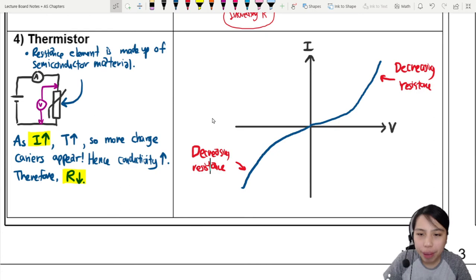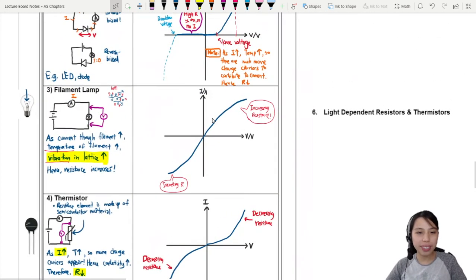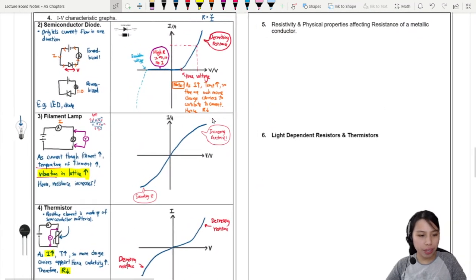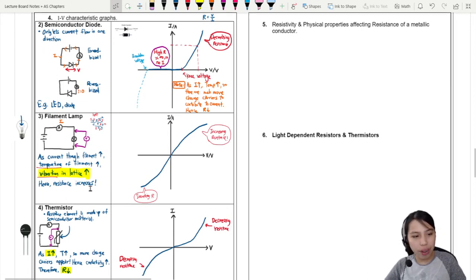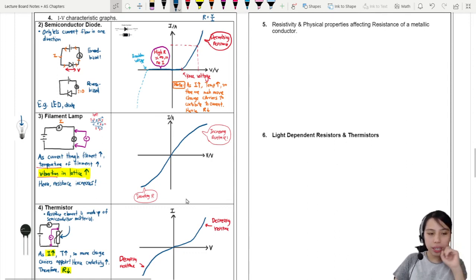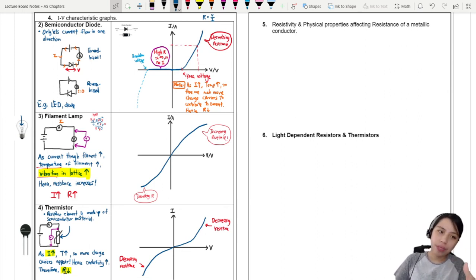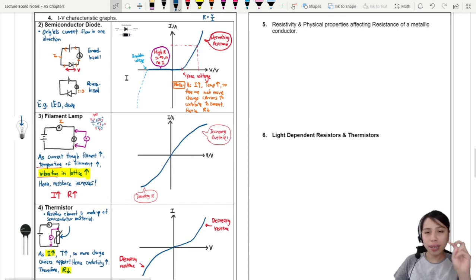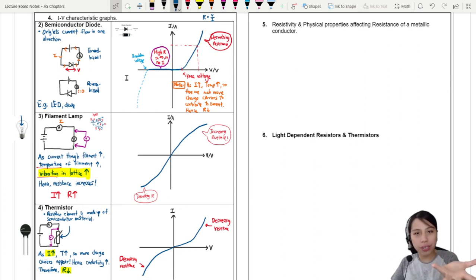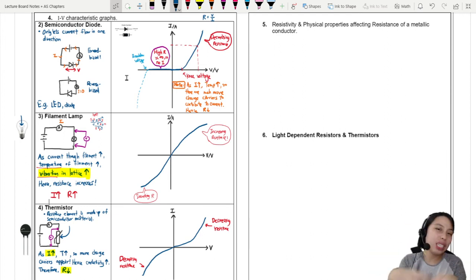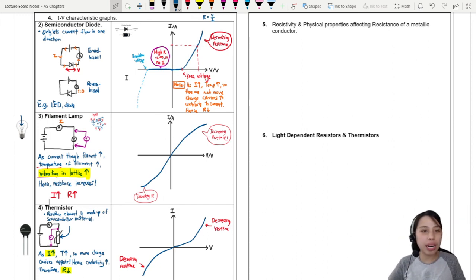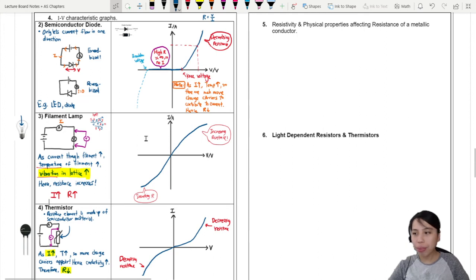Now let's compare the three we've looked at. You might be wondering: in the filament lamp you mentioned vibration in the lattice, which causes resistance to increase when current increases. But how come for the thermistor, current increased but resistance decreased? Don't they also have vibration in the lattice? Yes — but the temperature of the thermistor and diode may not go as high, and the effect of increased vibration versus increased number of charge carriers is much smaller. So the main factor affecting resistance is different for the filament lamp versus the other two.